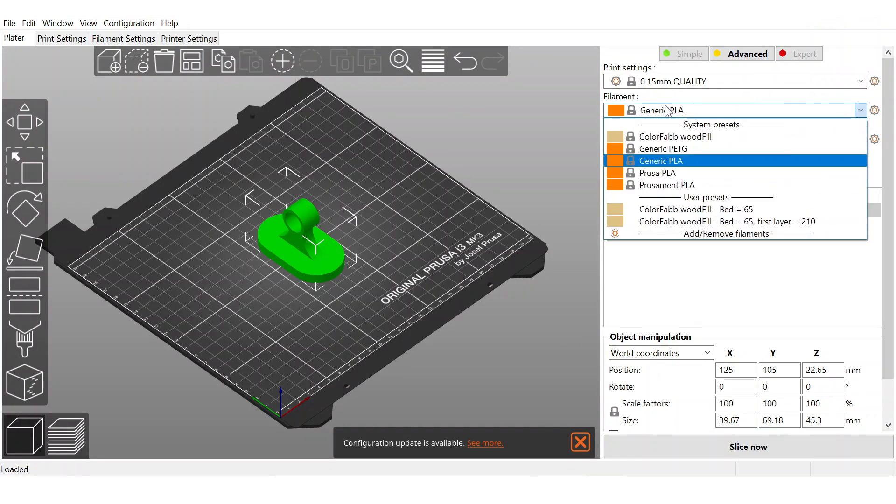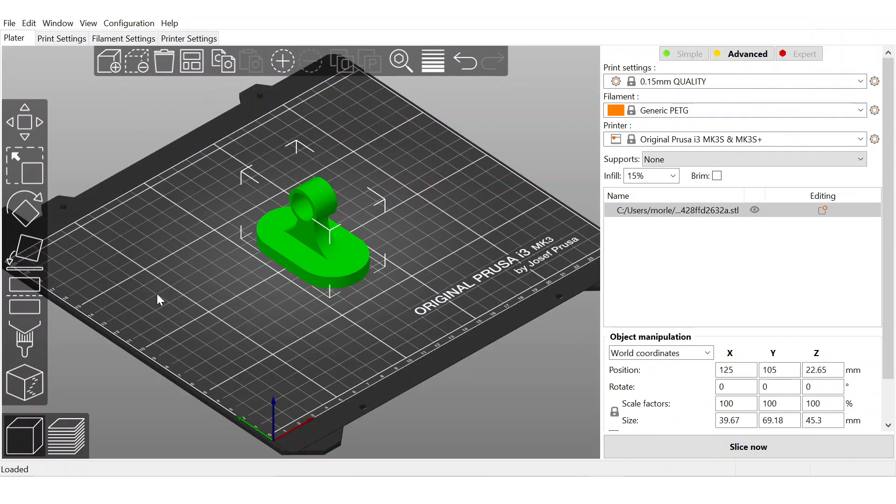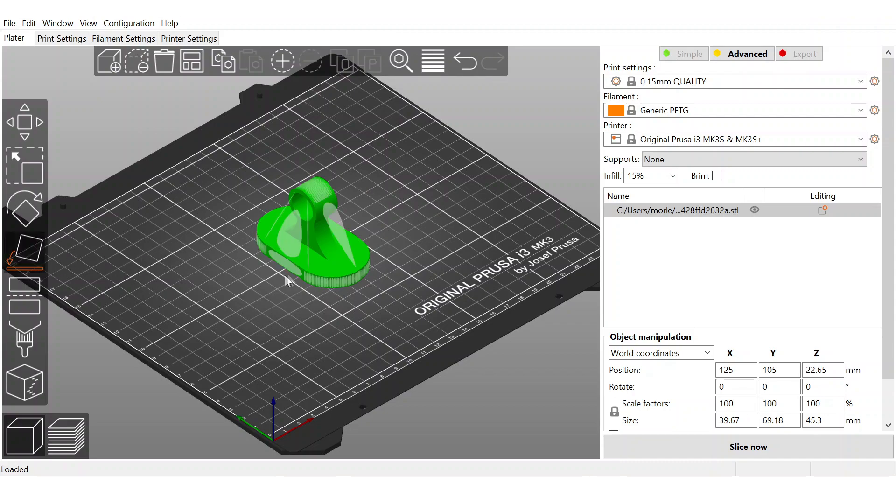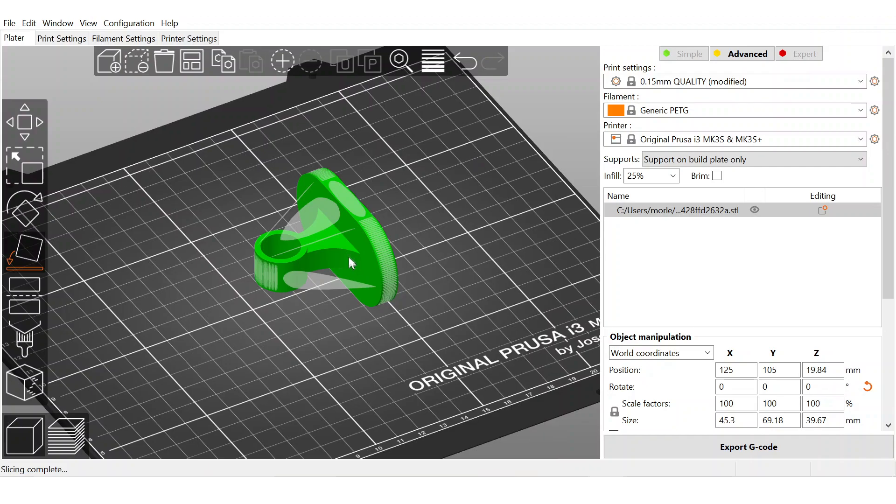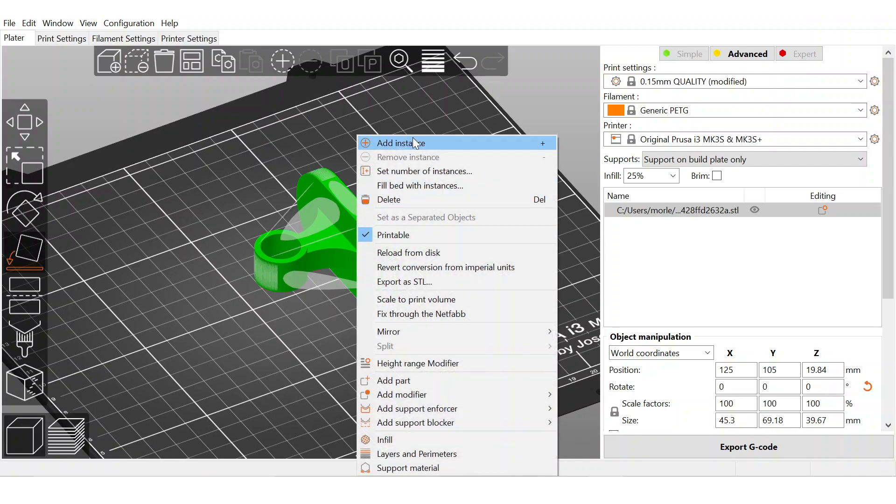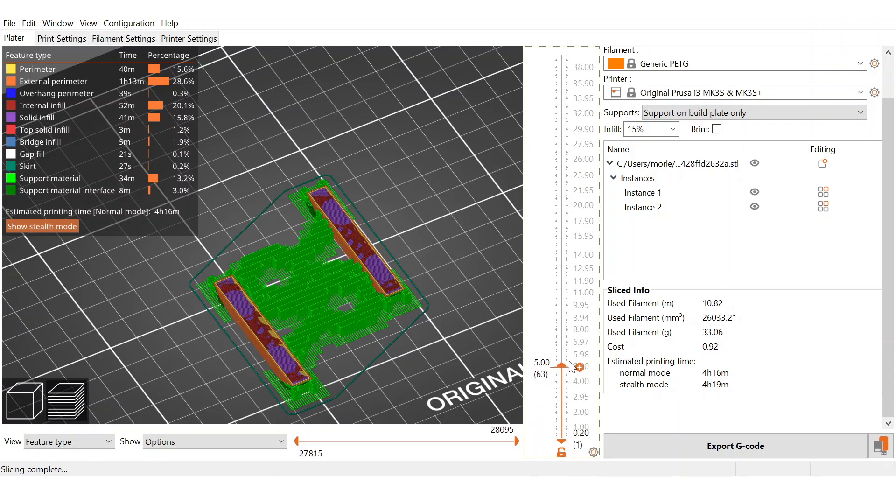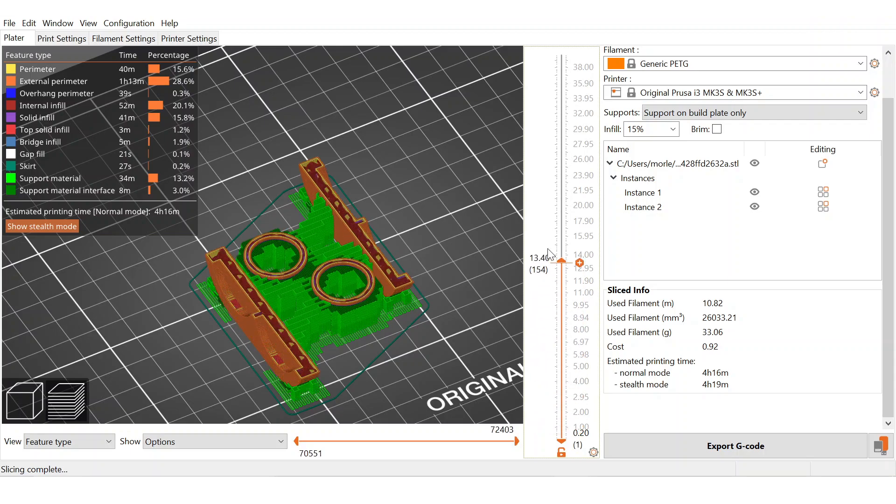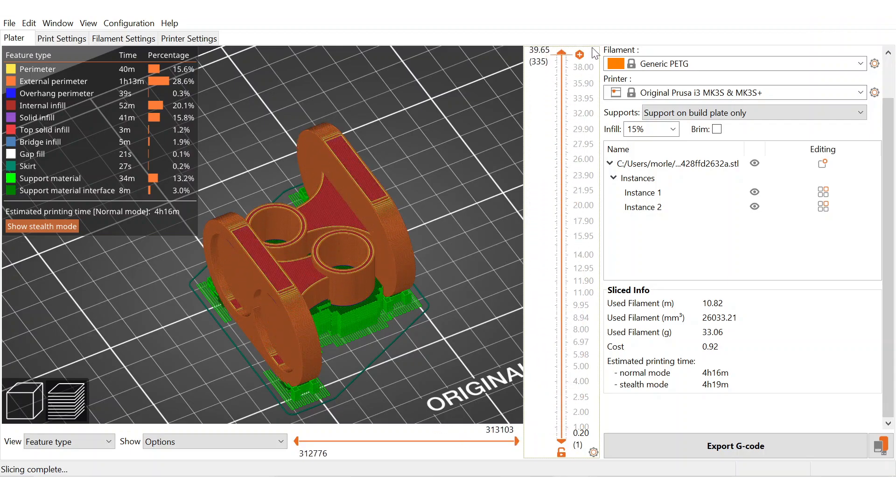I'll change the filament to PETG. So there's my bracket in PrusaSlicer. And to make sure it's as strong as possible, I'm going to print it on its side so that the tension load is parallel to the layer lines. And of course, I'm going to duplicate this because I need to. Everything looks good to go, so I'm going to go ahead and export the G-code and get to 3D printing.